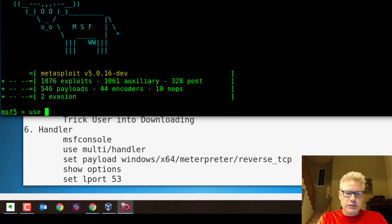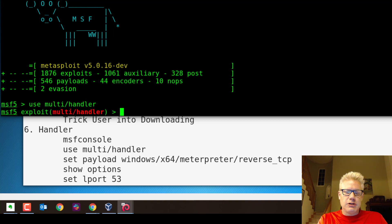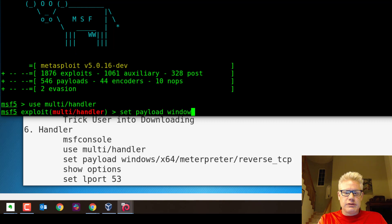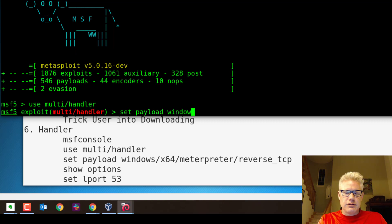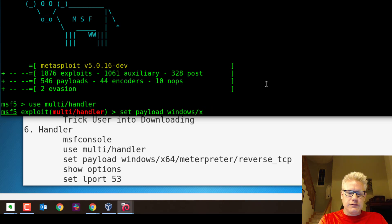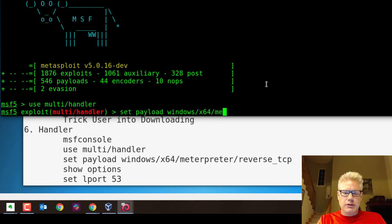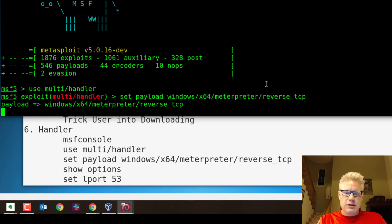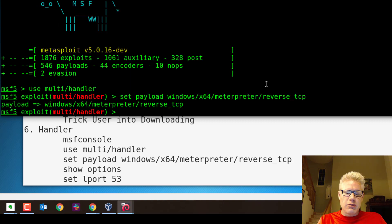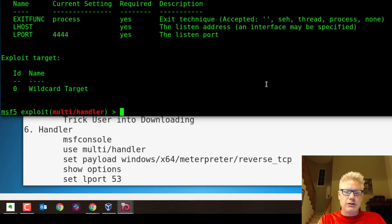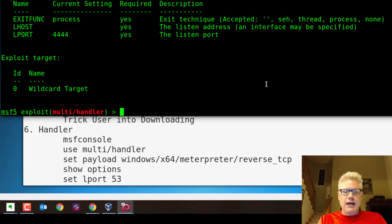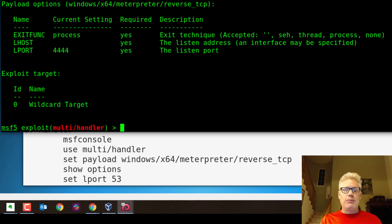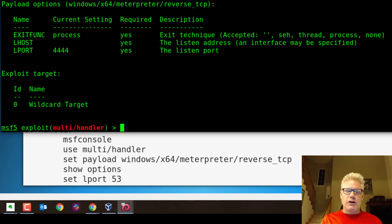So let's do use multi handler. We're going to set payload windows x64 meterpreter reverse TCP. And then I always like to do a show options just to look at the options we have for that payload. And we have two things we need to set, the L host and the L port. The L port, we changed it from 4444, which is the default to 53, which is DNS.